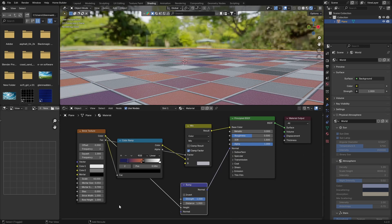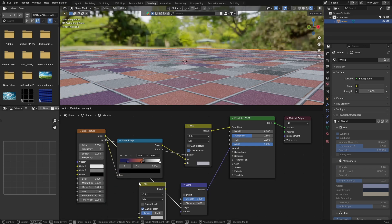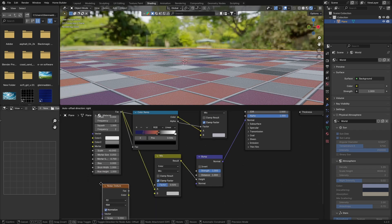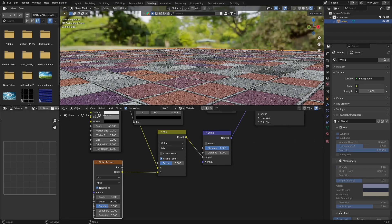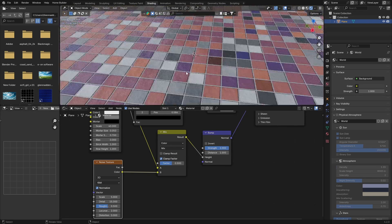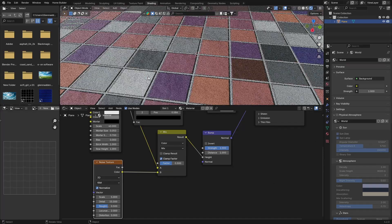Go Shift+A and get a Mix Color and plug this in there. Then Shift+A and get a Noise Texture - put this here - then plug this color into there. Bring the Detail up something like that and look how nice it's starting to look - you can see it's getting a bit more detail, which is what we want.